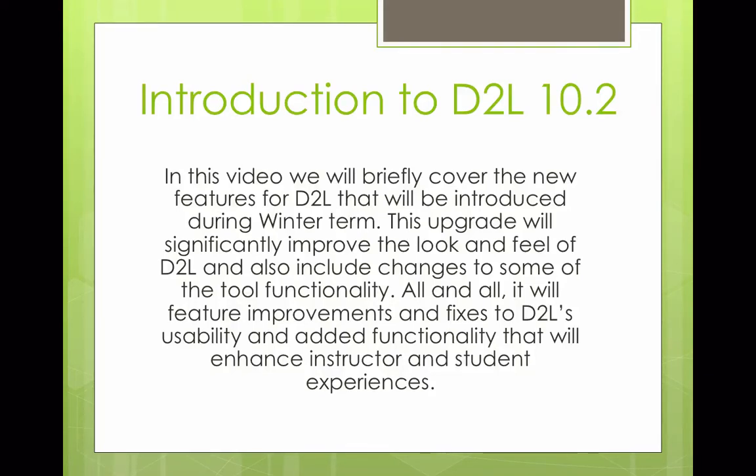Welcome to the introduction video to D2L version 10.2. In this video, we will briefly cover the new features for D2L that will be introduced during winter term.